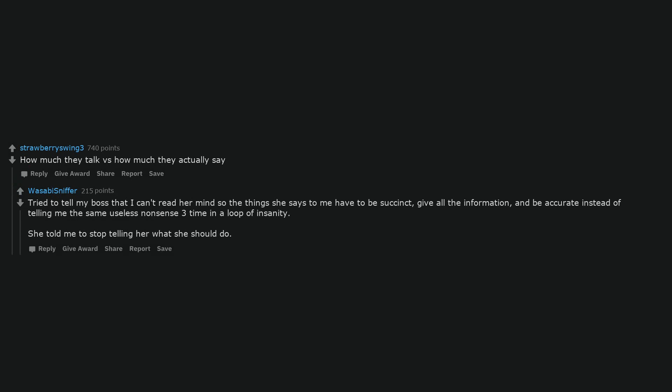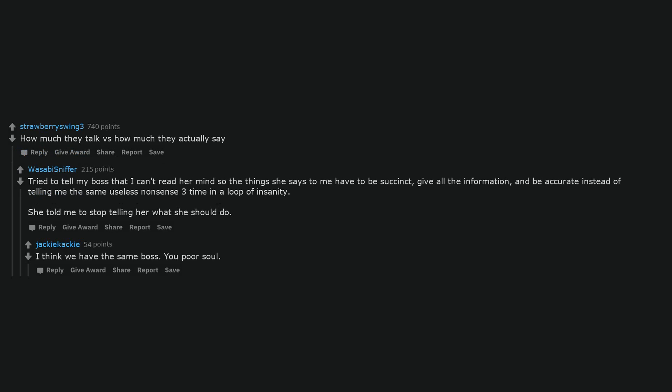How much they talk versus how much they actually say. Tried to tell my boss that I can't read her mind, so the things she says to me have to be succinct, give all the information, and be accurate, instead of telling me the same useless nonsense three times in a loop of insanity. She told me to stop telling her what she should do. I think we have the same boss. You poor soul.